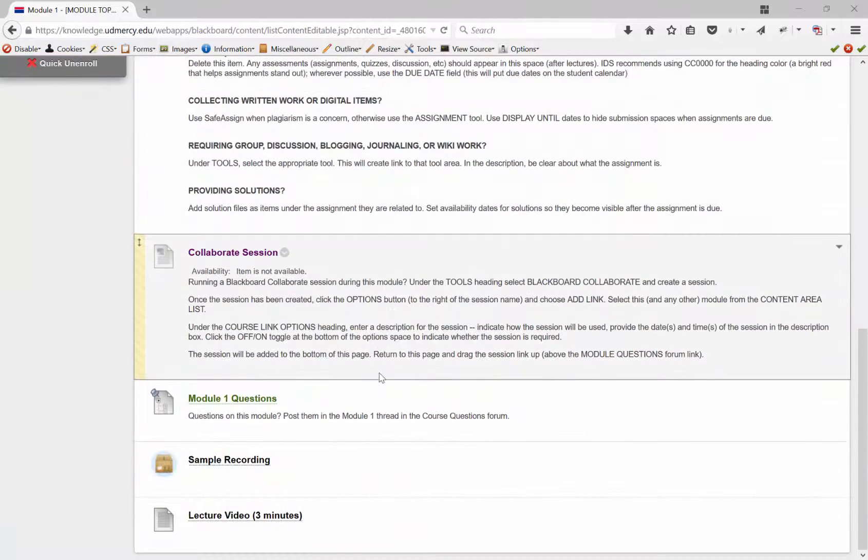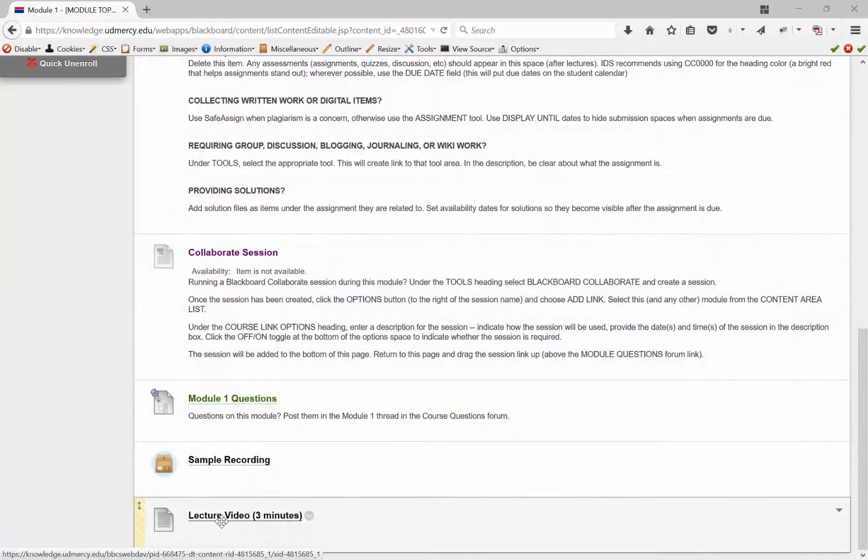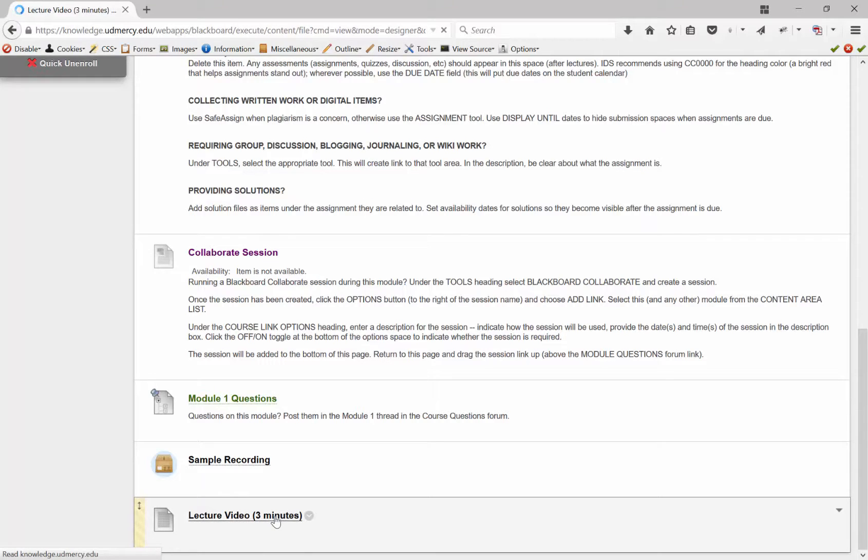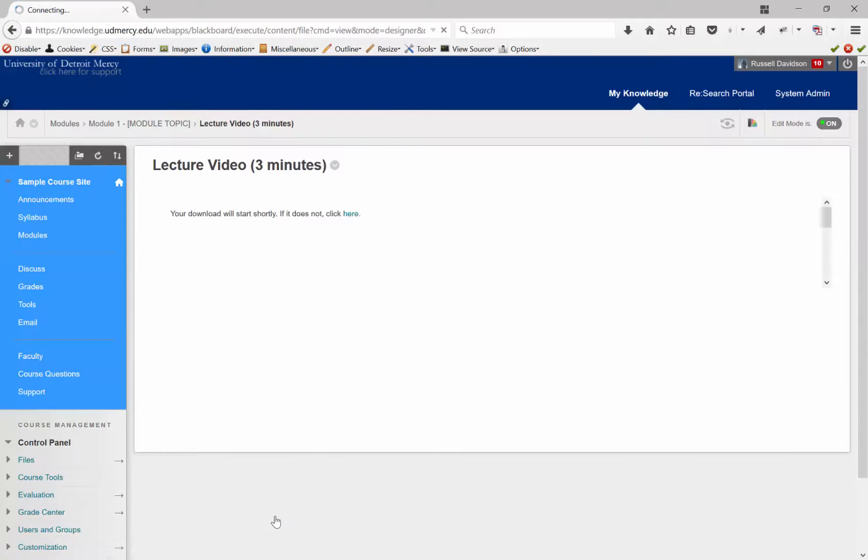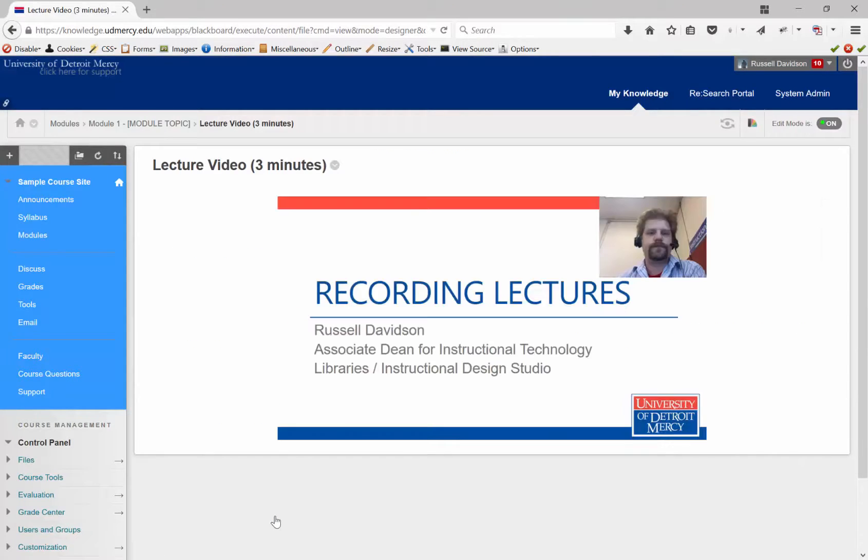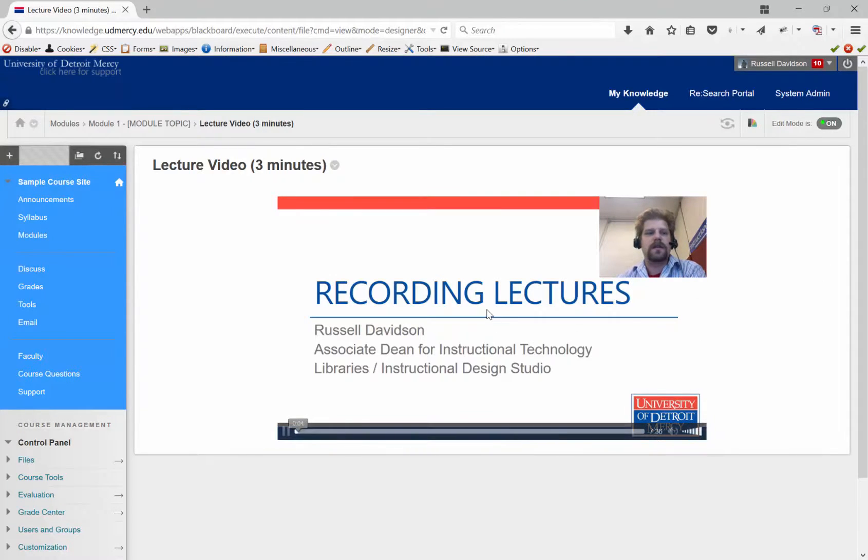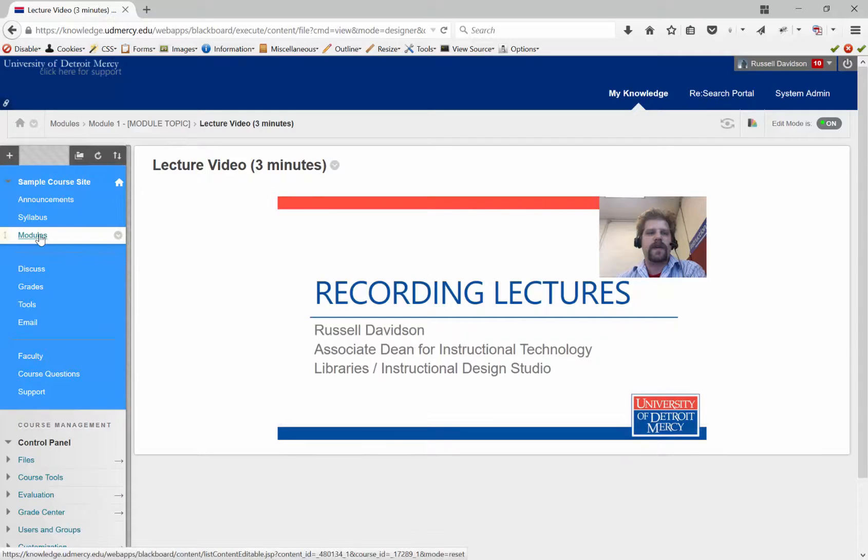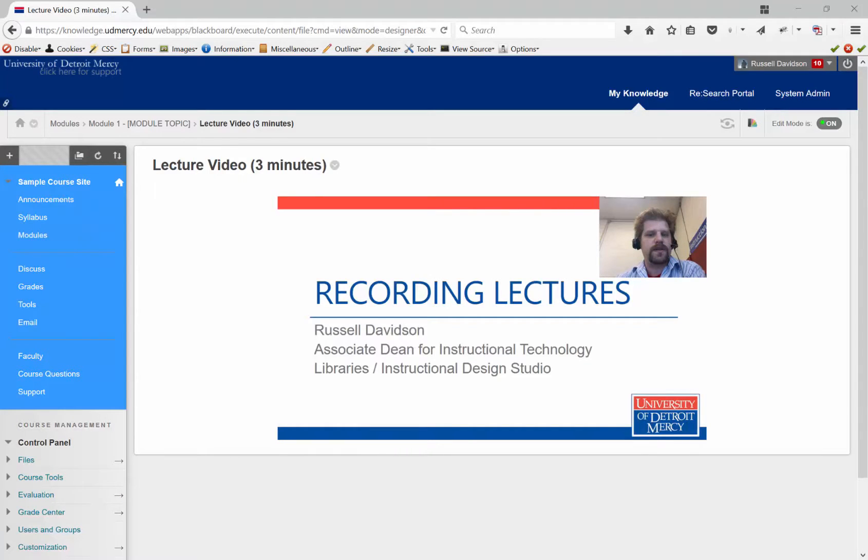And here, we find my lecture video, three minutes. And when a student clicks on the link, and then I just say what I have to say over the slide. Depending on their computer, it'll pop right up in a player on their machine.